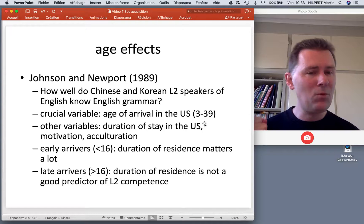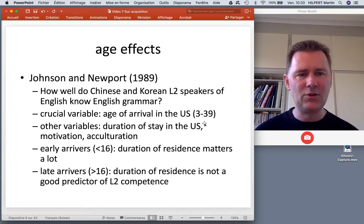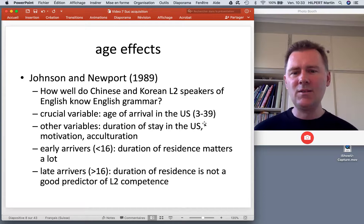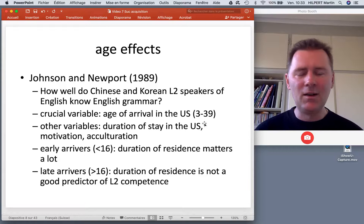Namely, how motivated are you to learn the language? And what do you feel about the ambient culture? Does it seem foreign and intimidating and strange, or is it something you feel good about — you want to be part of it, hang out, and as a result you learn the language.